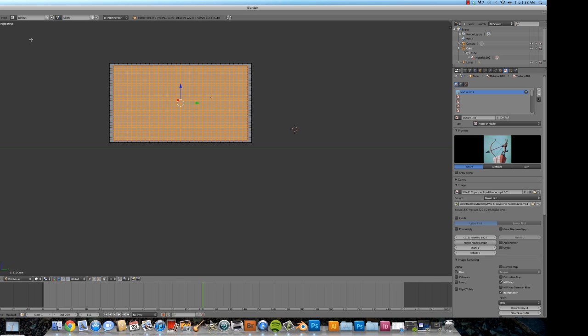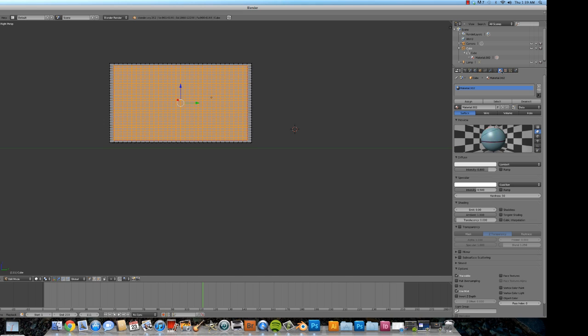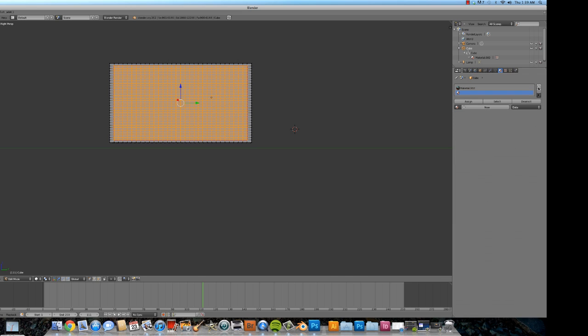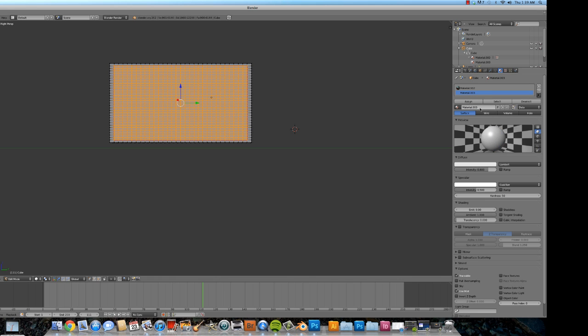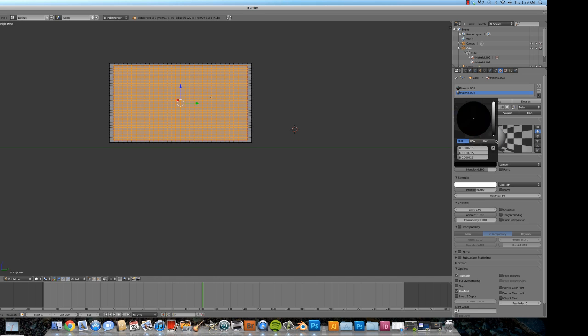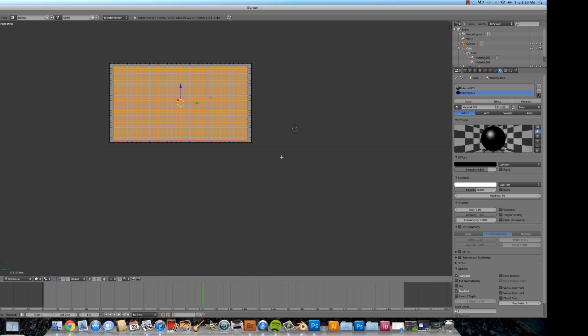Hit escape. And what we're going to have to do is create a new material that will be the outside of the TV. So we do this. Create new. Alright. New. What do we want it to be? Black. Sounds about right.